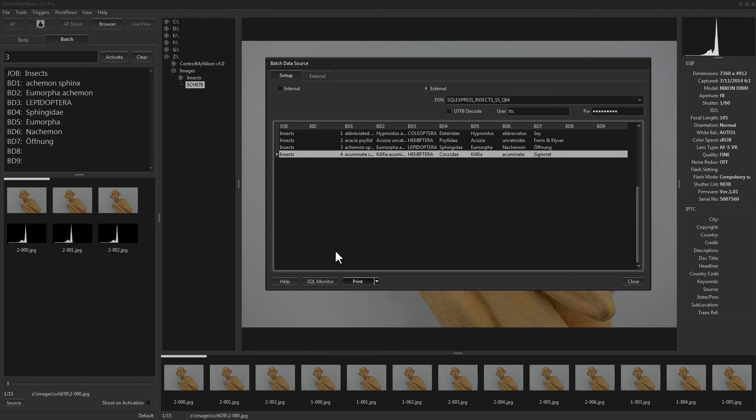As you can see, there are a lot of ways to get data into Control My Nikon and to query external databases. Once you have that set up it's really handy to embed that data in your file names, folder names, and IPTC data so you can have a well-organized, searchable image filing system. That's it — that's how you set up batch data in Control My Nikon. Happy tethering!